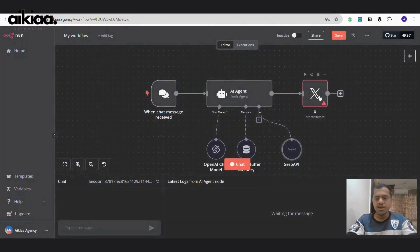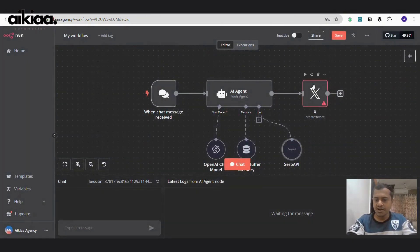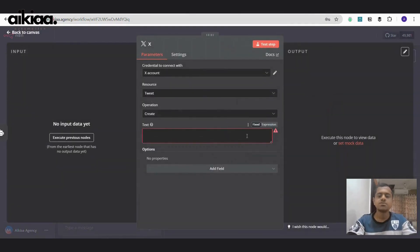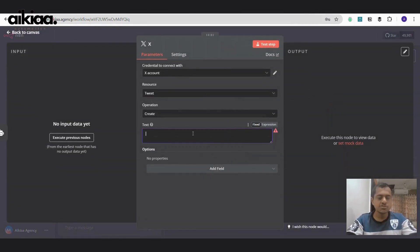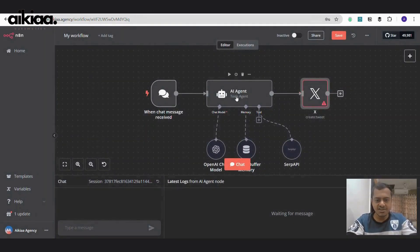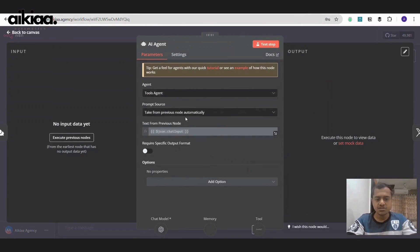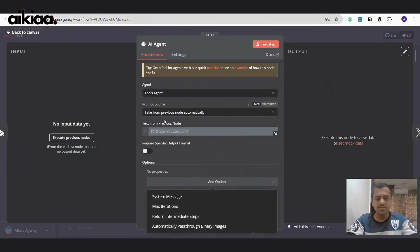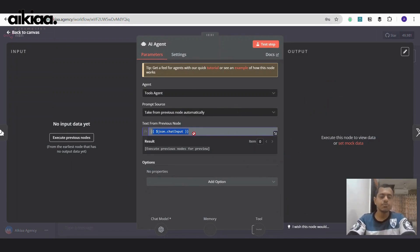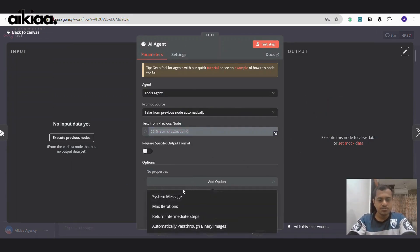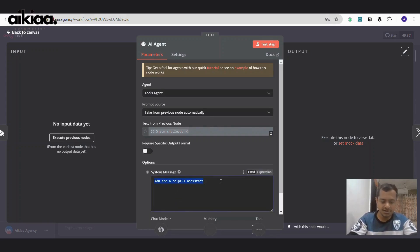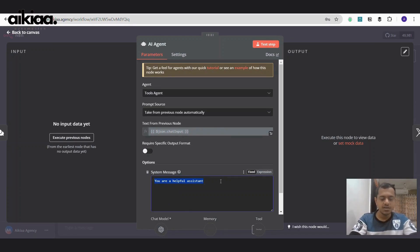Once we are done with this, we have our workflow ready. Let's see why this is giving error now. What message to print in this? So our tweet will be generated by our AI agent. So we need to first configure this. As I said earlier, it will take data from the previous node.